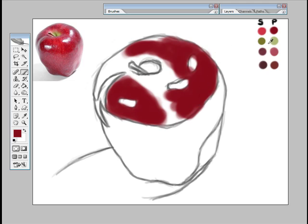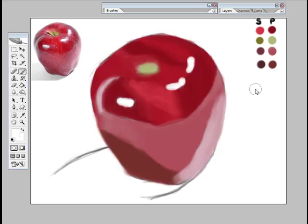So I'm just going to pause the video. And then when I come back, I'll have blocked in the colors and now it's time to start adding the secondary colors and blending everything together.